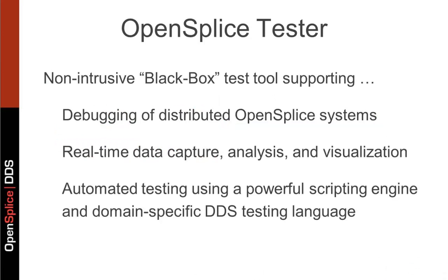Tester is a non-intrusive black box test tool that will help you with debugging of your OpenSplice systems, capturing in real time the data in your system and analyzing and visualizing it. It also supports automated testing using a proprietary script engine and a domain-specific DDS testing language.